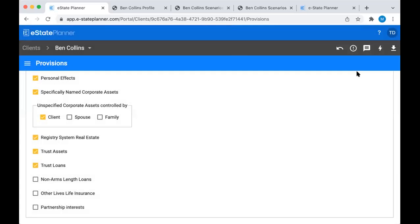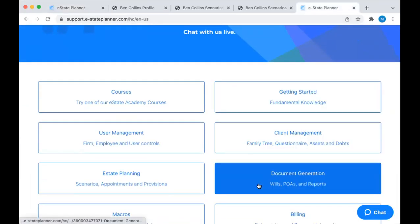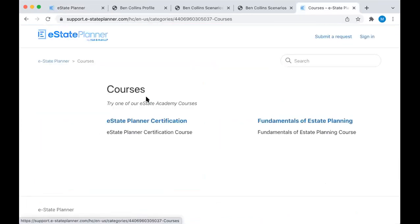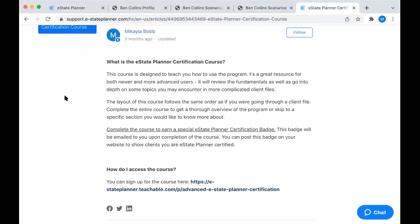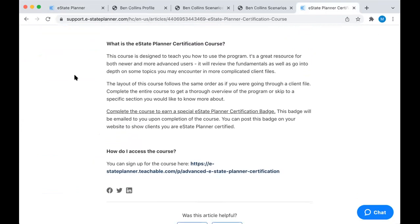One other thing I want to point out is this little question mark button. If you click on it, it's going to bring you over to our help desk where it's got lots of articles on how to do different things. It's also got courses - if you click on courses and go to the estate planner certification course, this is designed to help you get to know the program better. It's a self-paced course, it shouldn't take much longer than an hour, you can go at your own pace, and it's free. I would recommend checking it out if you're trying to get to know the system better.